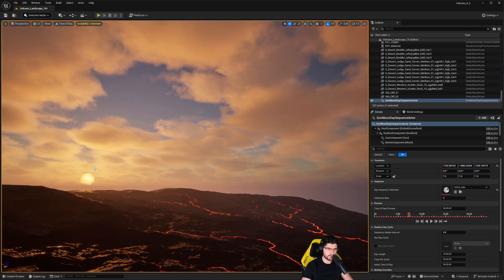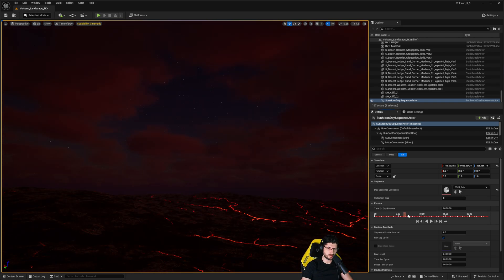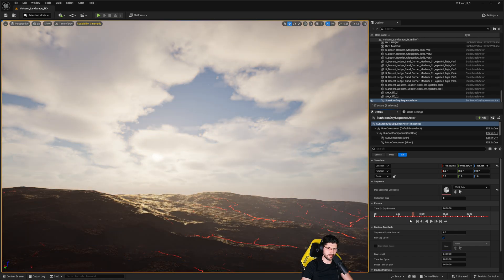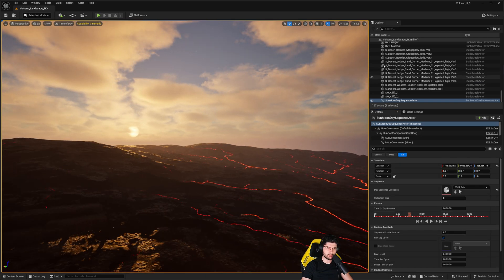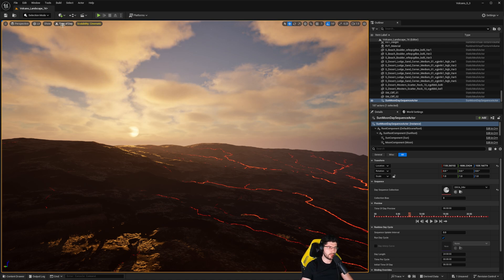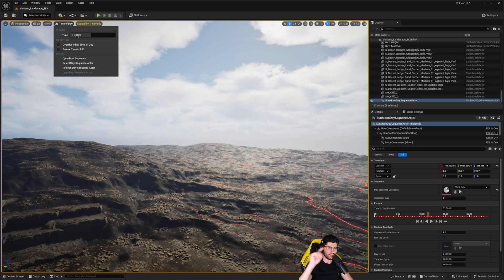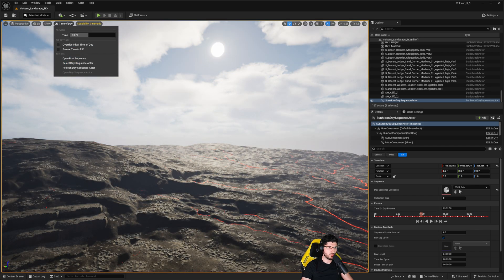The sun disc is a nice touch — it gets larger as it moves toward the horizon. Apart from the time-of-day dial, there aren't many other settings visible. If you want to change more settings, go to the Time of Day section and click it — you'll get another slider that does the same thing but also lets you add this to a sequencer.